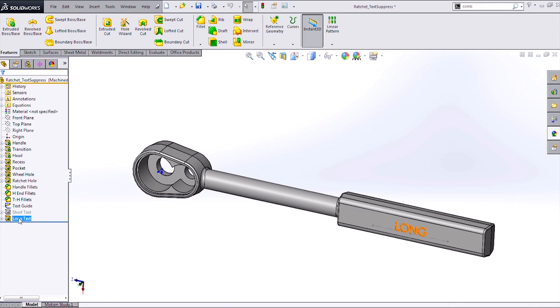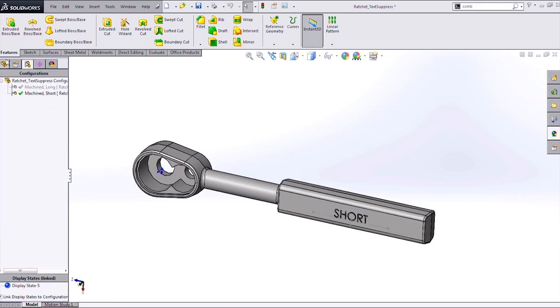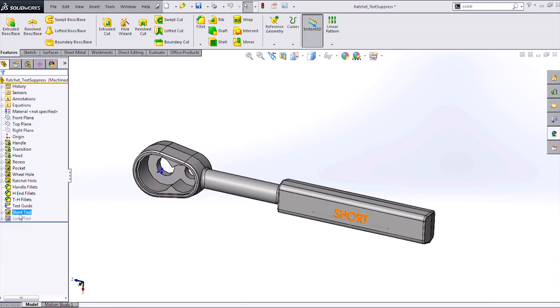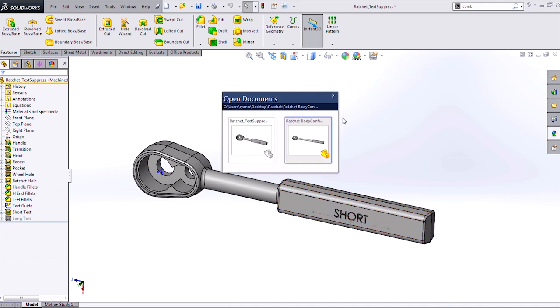So I have a cut extrude for my long text and a cut extrude for my short text. As I switch between my configurations, I'm just swapping out and suppressing the other cut extrude. But we have some better tools to be able to accomplish our text updating when we make model changes to our SOLIDWORKS model.